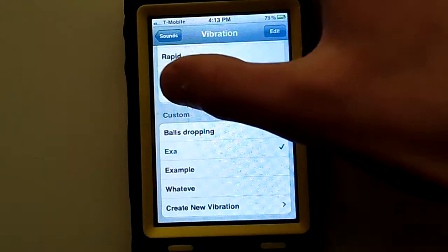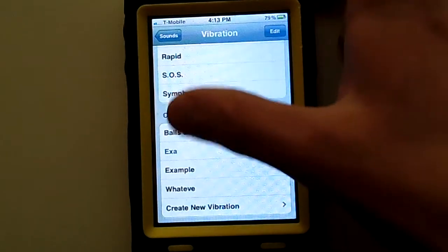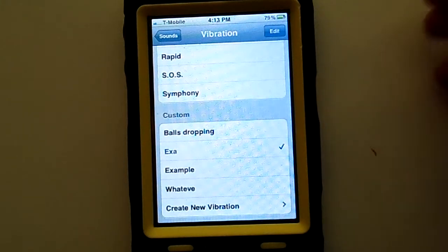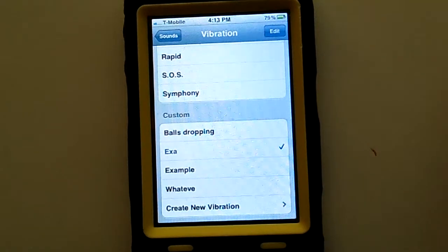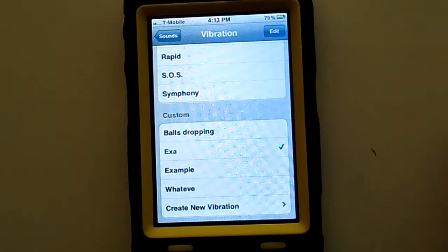Then there will be a tab that says Custom, and underneath it there will be your custom vibrations you've made, or just that single one you just created.